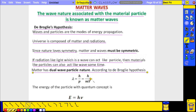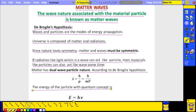The energy of a particle using quantum concepts is E = hν, which we have already seen in the first lecture on Planck's quantum theory.